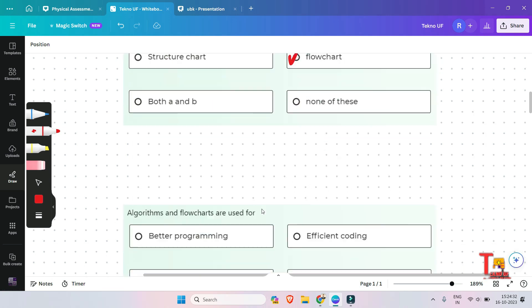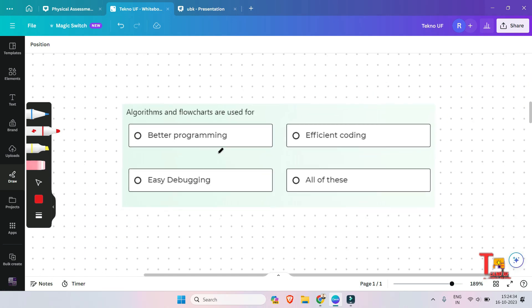The next question is: algorithms and flowcharts are used for what — better programming, easy debugging, efficient coding, or all of these? The answer will be all of these, because problem solving, algorithm design, program development, along with communication, documentation, process analysis, quality assurance, troubleshooting, and decision making are all functions. So all of the options are correct for algorithms and flowcharts.